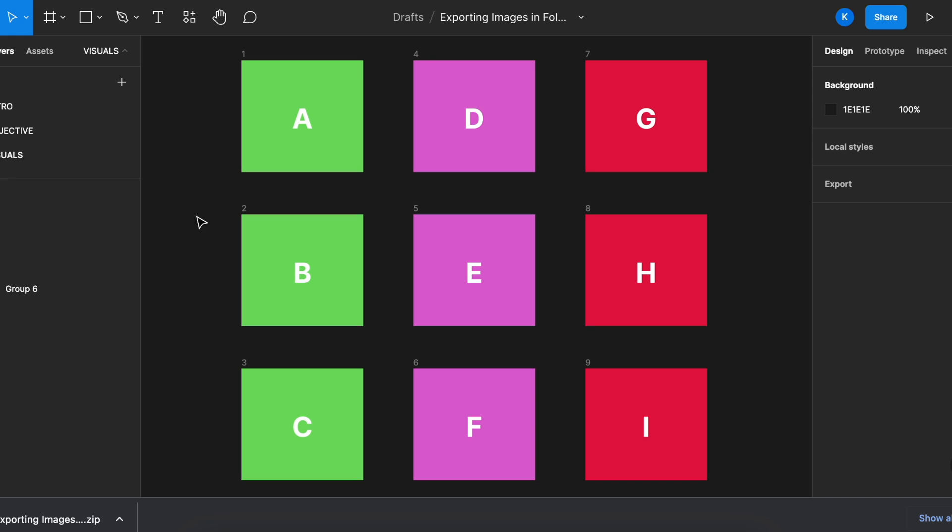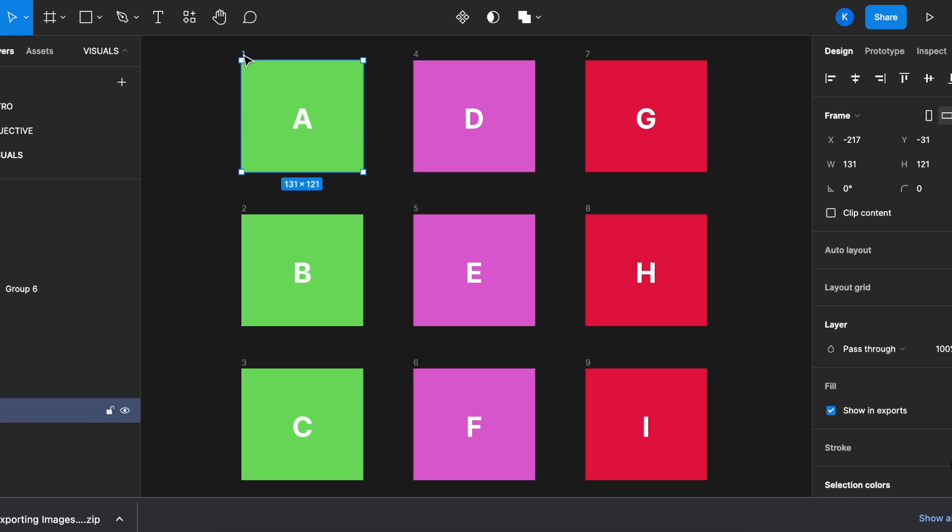Coming back to Figma board here, all we have to do is to name the visual with the folder name, with a slash. For example,